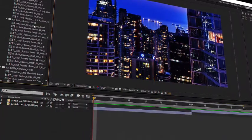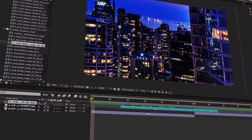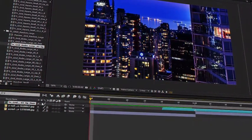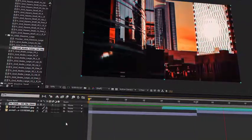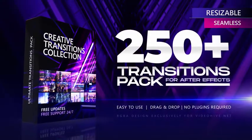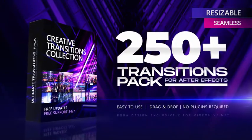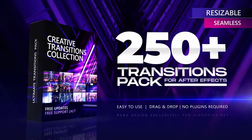Just drag and drop the transition on top of your footage, switch on Collapse Transformations button and it's done. Bring your video production to the next level with Creative Transitions Pack today.